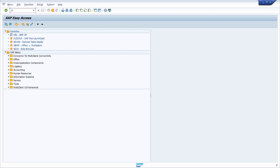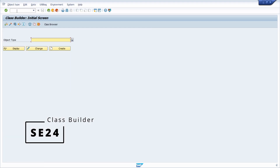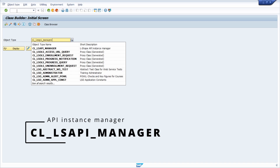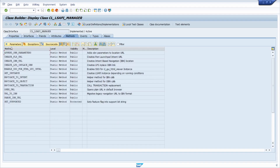Now we create an ABAP program using the ABAP class CL_LS_API_MANAGER. Within this class we have the method NAVIGATE_TO_INTENT. We use this method and intent-based navigation to directly call our SAP Fiori app out of SAP GUI.